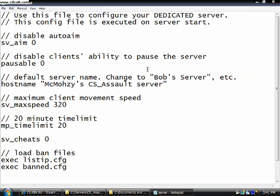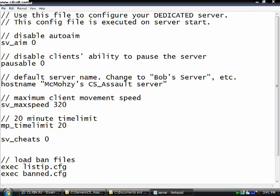And that will be what it will appear in the server list. I suggest you don't change any of these. Then under SV Cheats 0 I suggest you write SV LAN 0. Then save it.